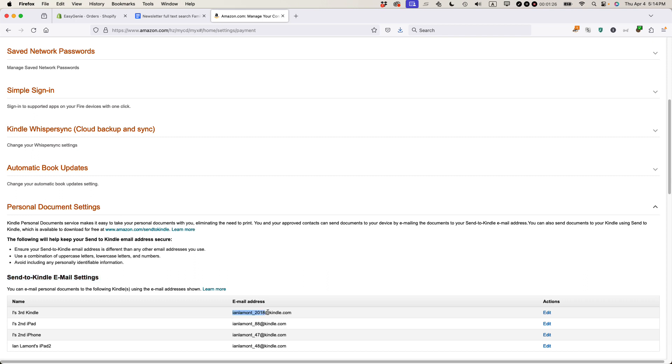This email address right here, that's associated with my Kindle Paperwhite. I believe when I purchased the Kindle and I activated it to my Amazon account, basically Amazon let me customize this email address to a certain extent.